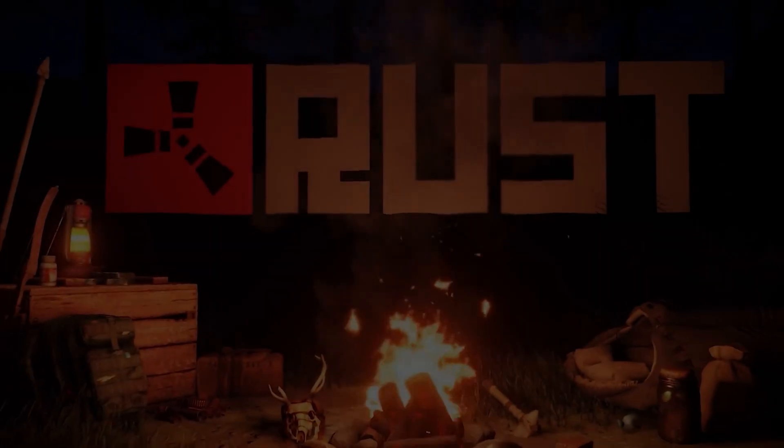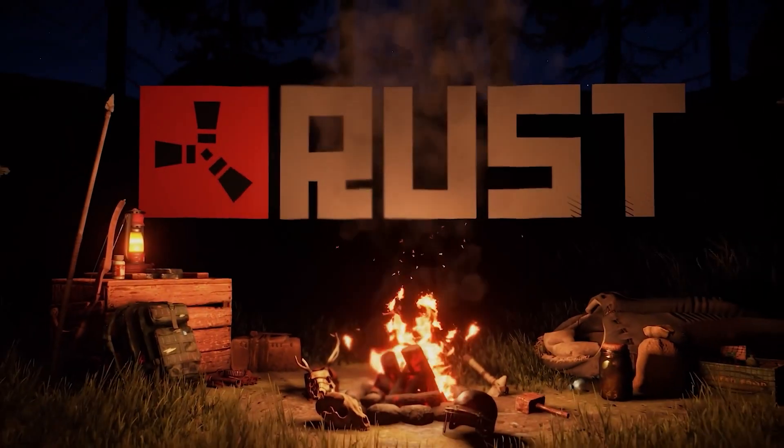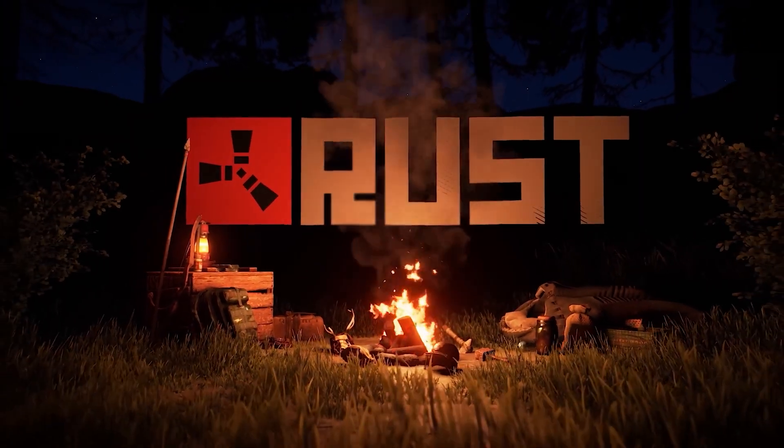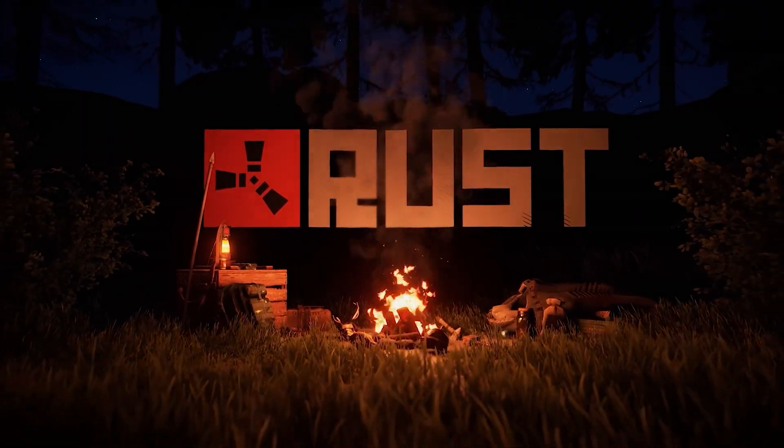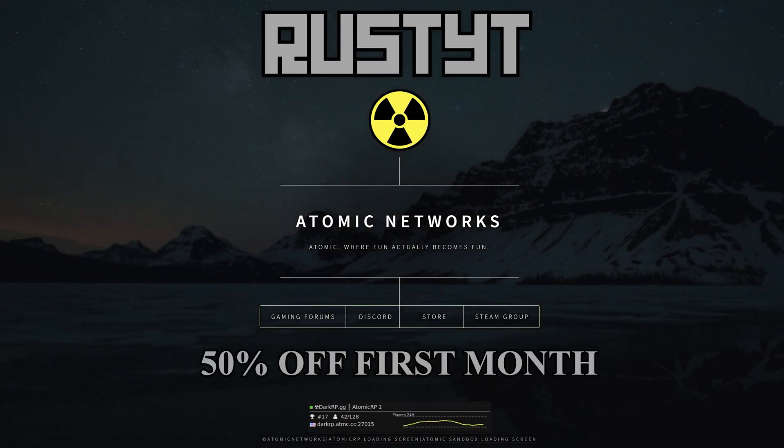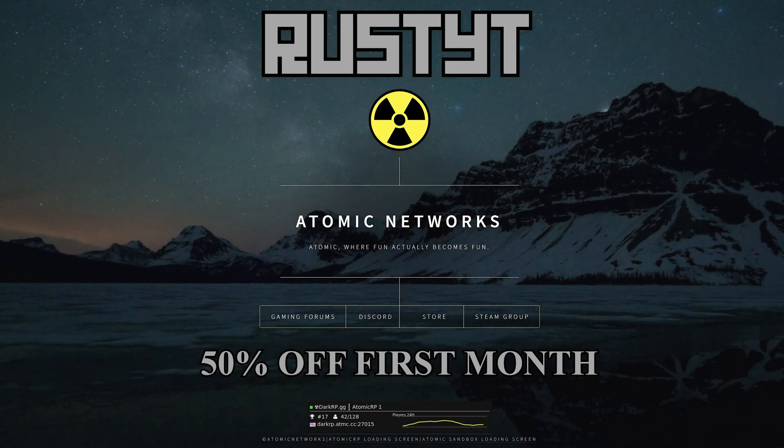Atomic Networks offers the best priced performance servers with zero crashes. Be sure to click the link below and use promo code RUSTYT to claim 50% off your first month.